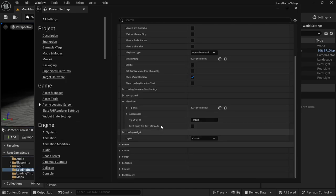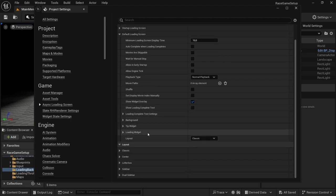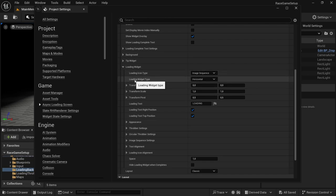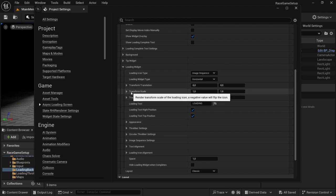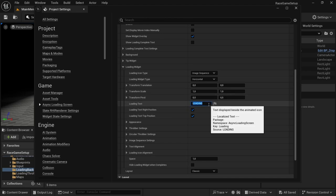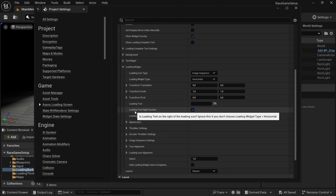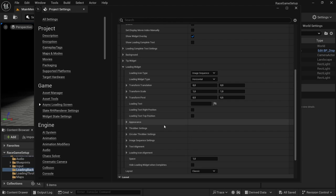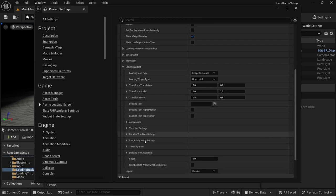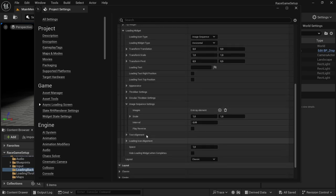I've added my three tips. Now under 'Loading Widget', by 'Loading Icon Type' you have throbber bar, circular throbber, and image sequence. We're going to use image sequence because we created a custom loading sequence. 'Loading Widget Type' can be horizontal or vertical — I'll leave it horizontal. Transformation translation I'll leave at zero for now, transformation scale at zero for now, transform pivot at 0.5. I'll remove the loading text since I don't need it, and untick 'Loading Text Right Position Top'.